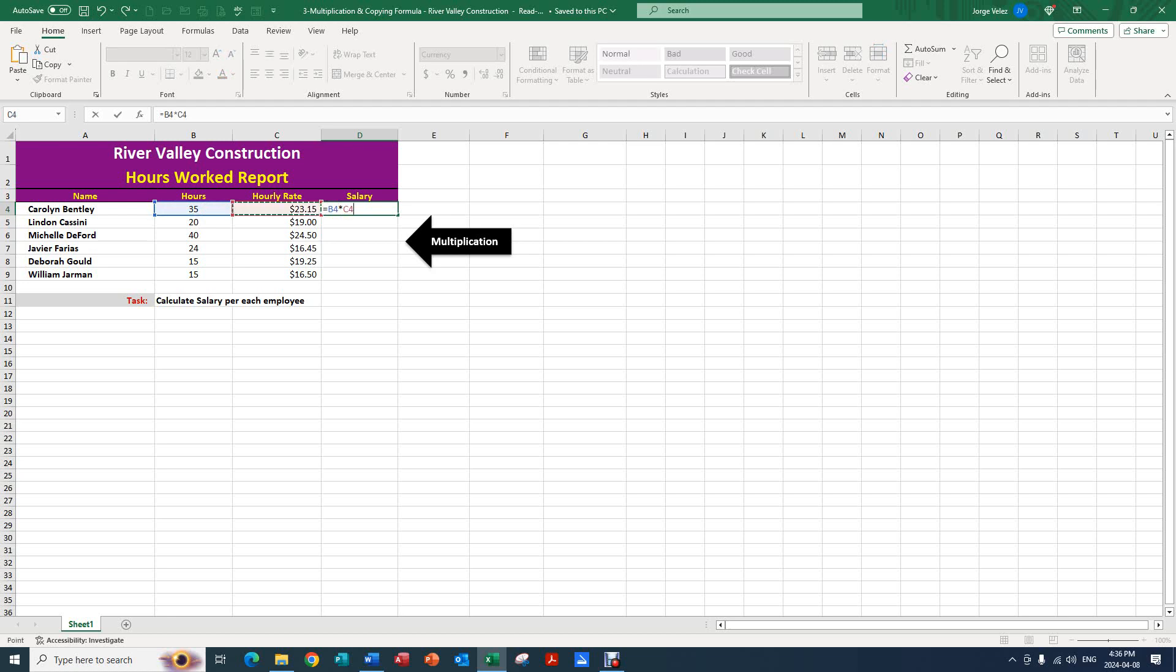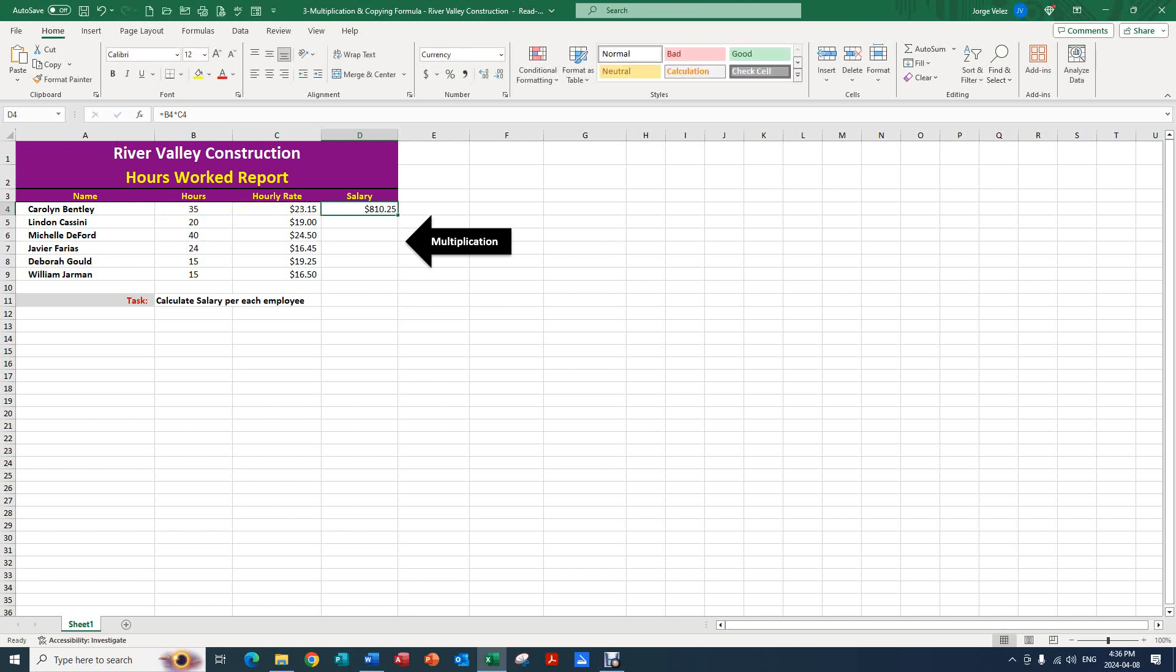We want to stay in this cell so we can quickly and efficiently copy our formula downward. To do that, we're going to go to the top left corner and press the check mark. This allows us to stay in the same cell.